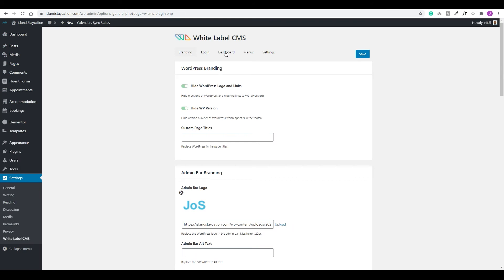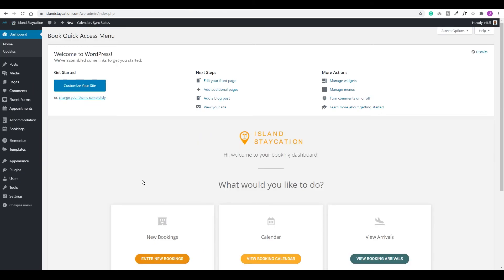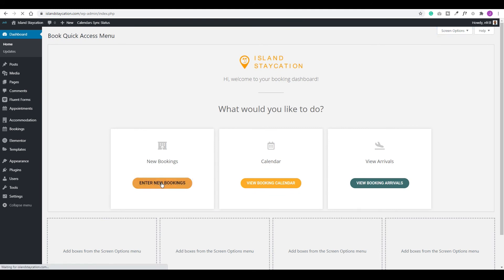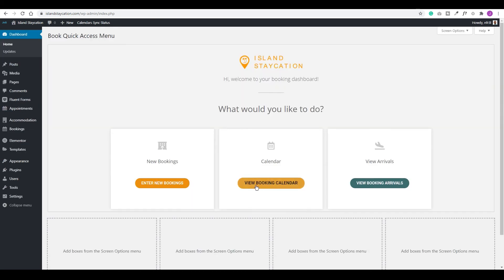Now go back to Settings > White Label CMS > Dashboard, scroll down to where the template option is, and choose your booking dashboard template. You have the option to show the title — I won't show it. You can also give the person the option to dismiss the custom dashboard — I'll leave that unchecked so they must use this dashboard. Click Save. Testing it by going to the dashboard, we now have our clean dashboard. We can click 'Enter New Booking' and it takes us straight there.